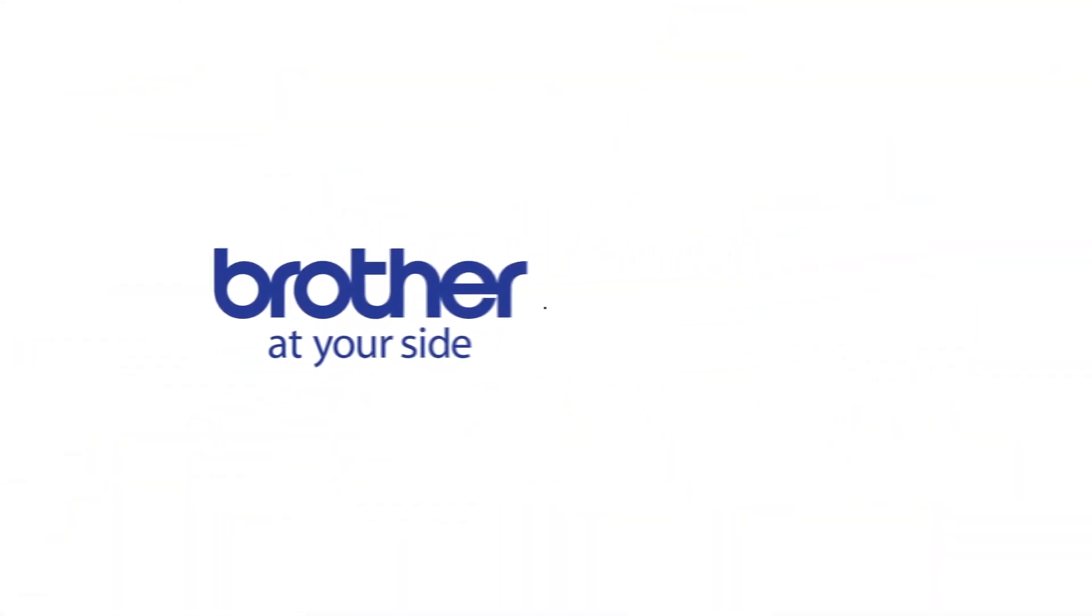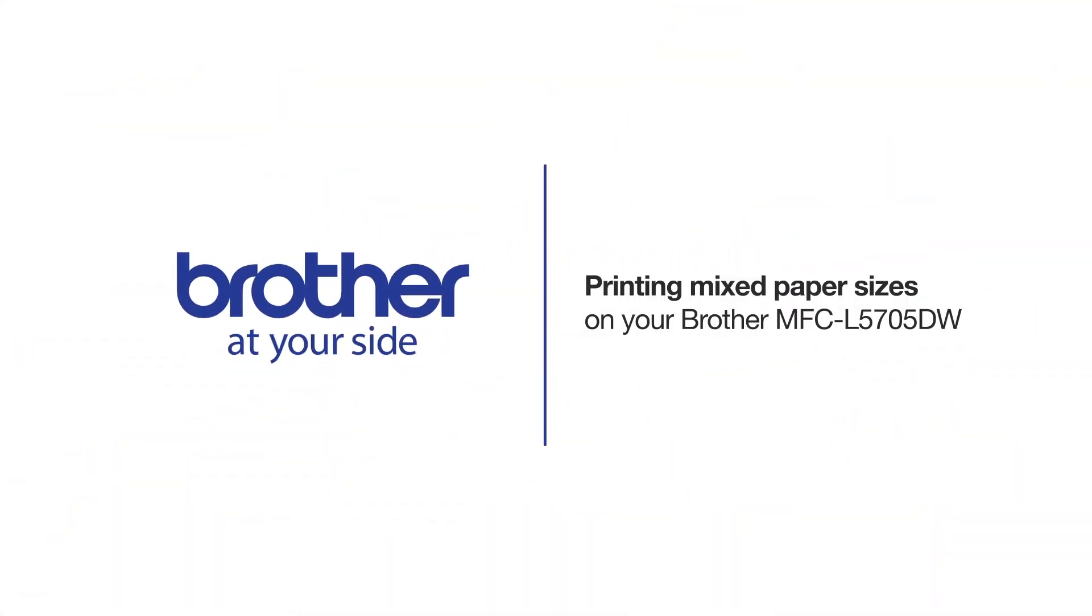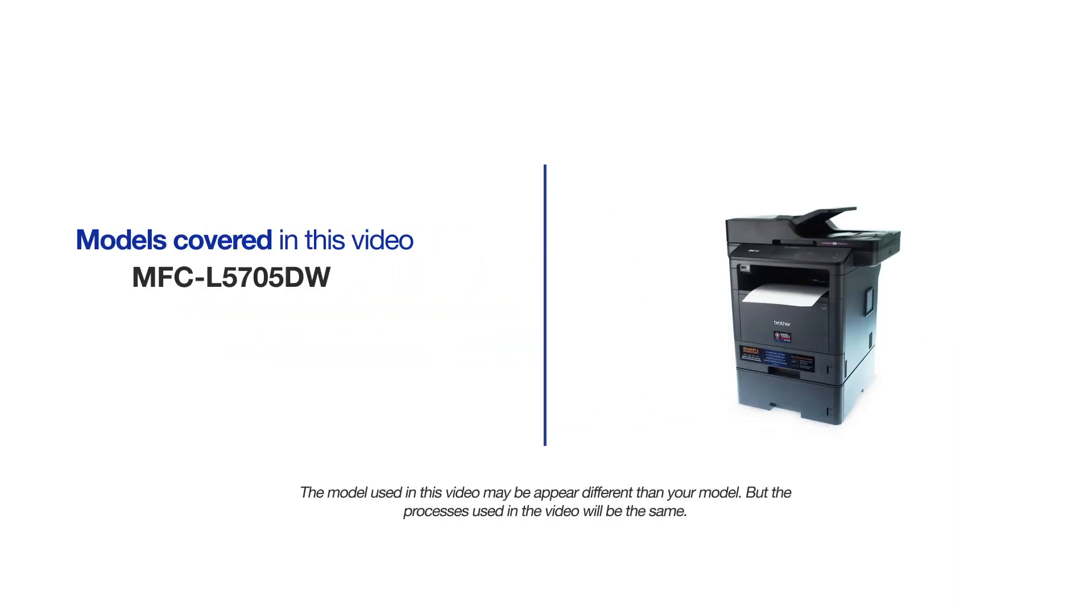Welcome! Today we're going to set up your Brother MFC-L5705DW to print mixed paper sizes from separate paper trays. This video will cover multiple models and operating systems. Even though your machine may not match the model on the screen, the overall process will be the same.